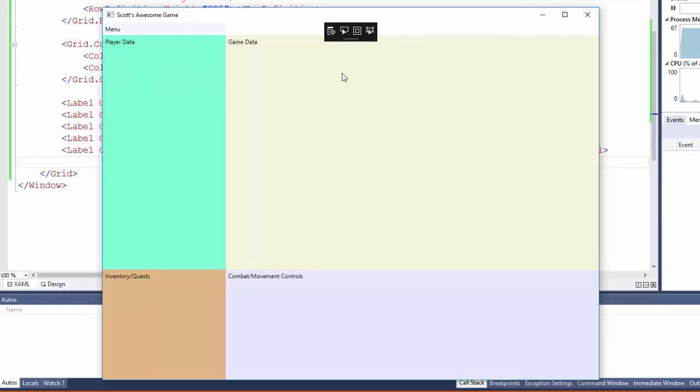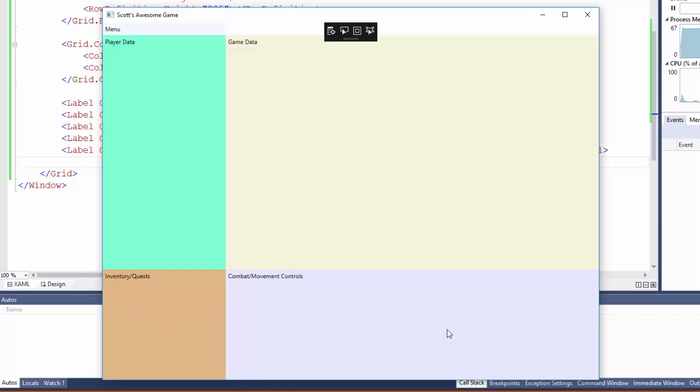Now we have a good idea of what the program looks like. Our menu is going to be up here. Our player data is going to be here. Our game data here. InventoryQuest down the lower left. And the combat and movement controls in the lower right. Something to notice with the menu is it's only in the first column.